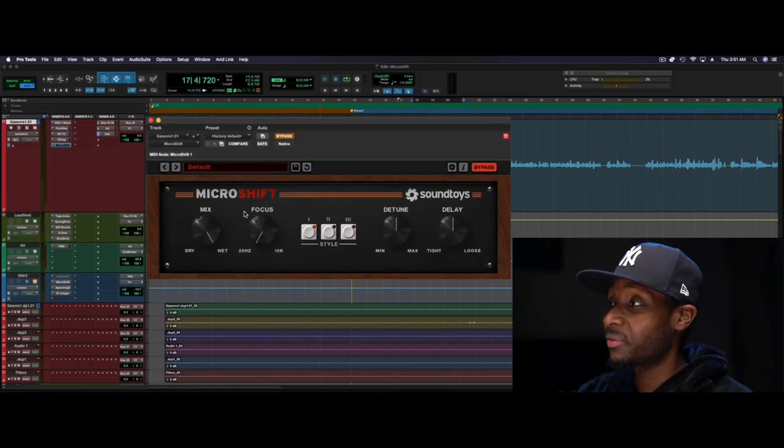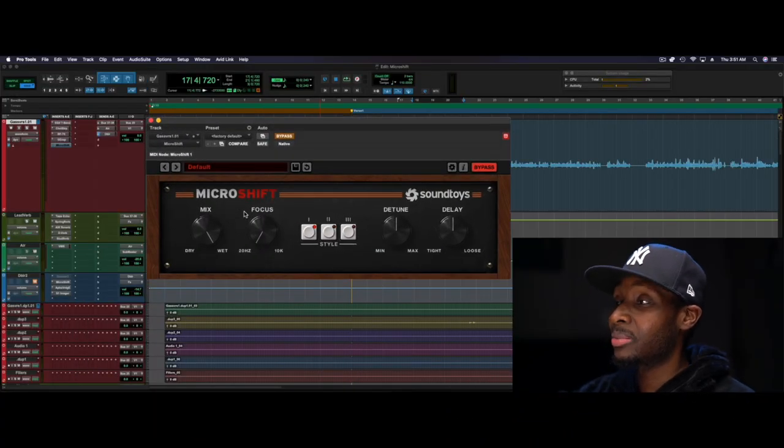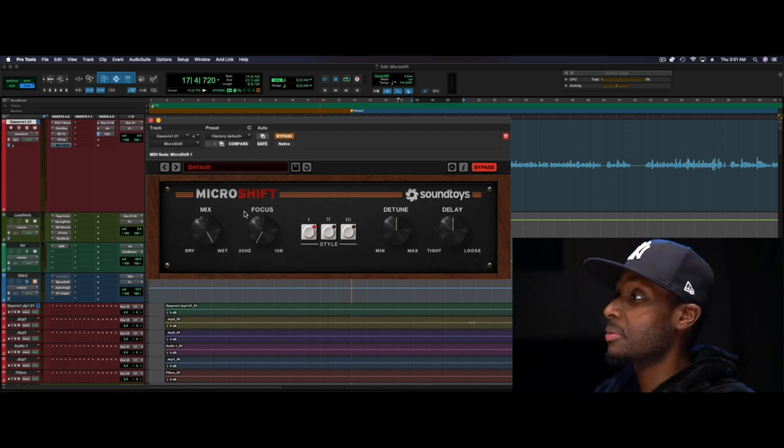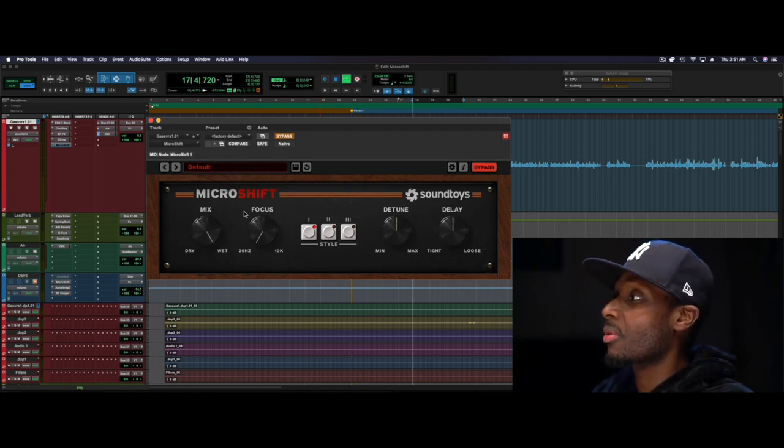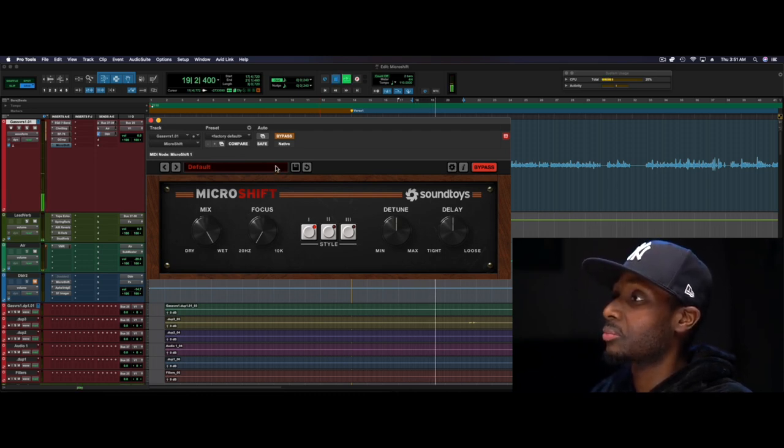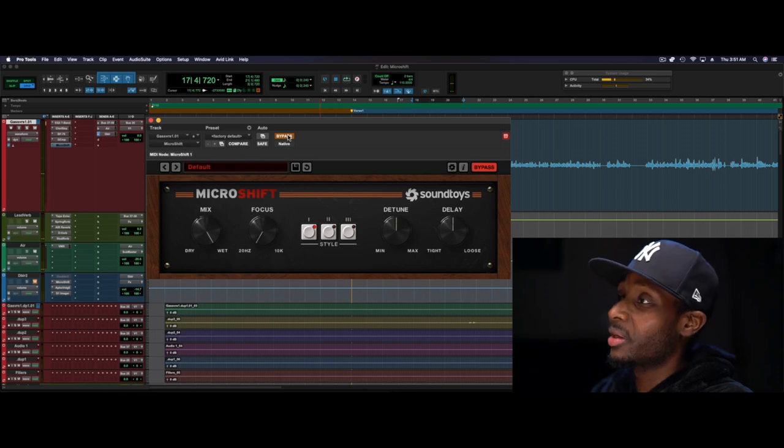This time is from Soundtoys, and the plugin is MicroShift. It is a doubler plugin. So here it is on the lead vocal, before and after.